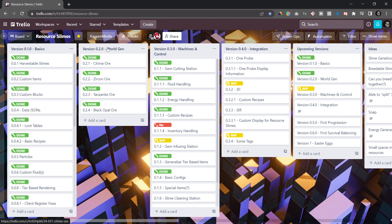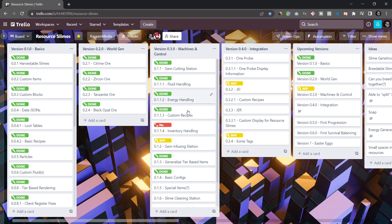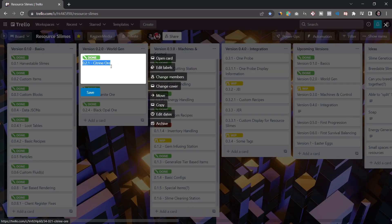Then I went on to world generation. You can see that's also done, basically just generating those different ores over here. And then I am now currently on version 0.3.0 machines. You can see there's some things that I'm done and something that are not done.